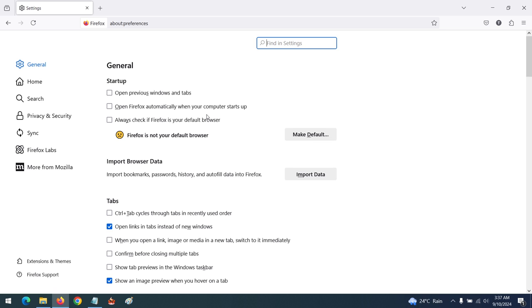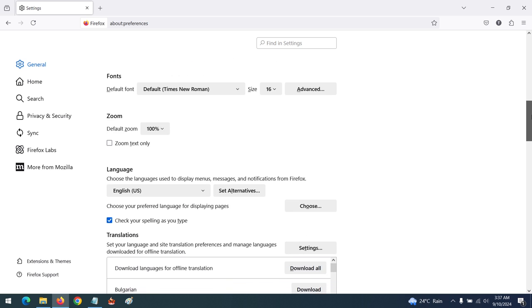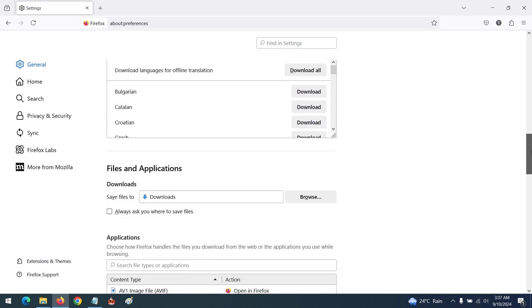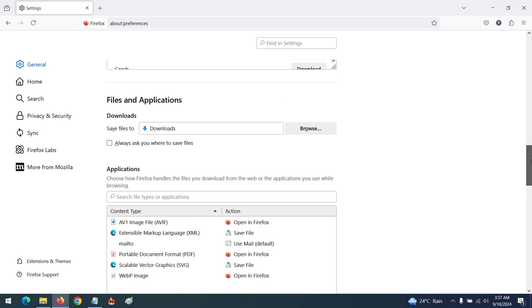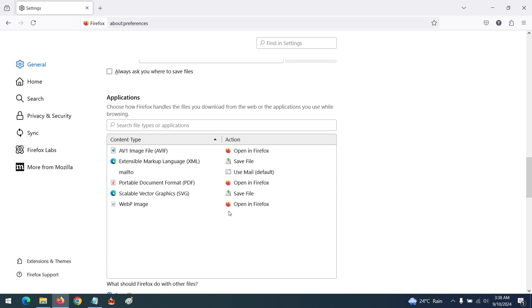Make sure you are in the General tab. After getting to the General tab, scroll down until you get to Files and Applications. Now for PDF, that is the Portable Document Format, you can see that automatically the action is set for you to open in Firefox.